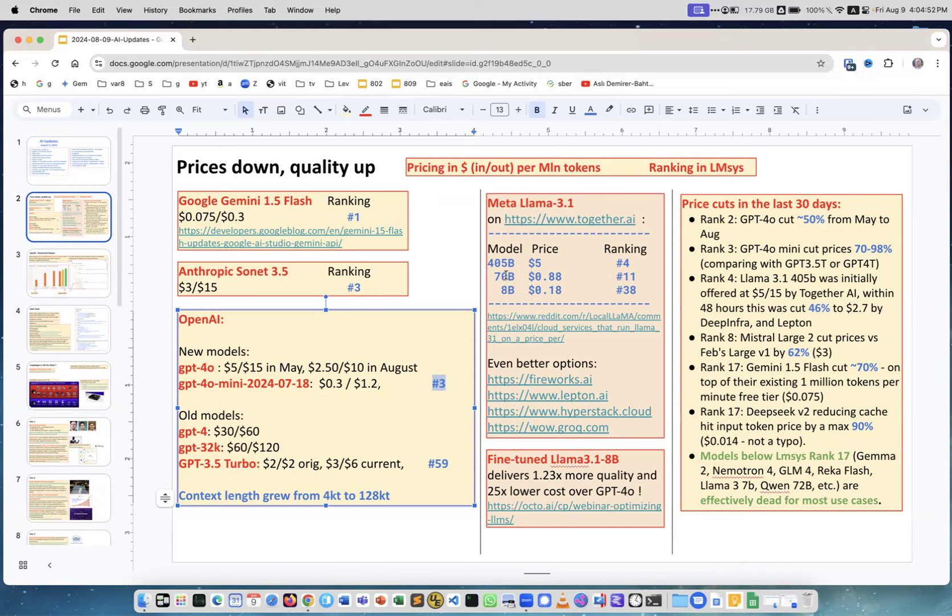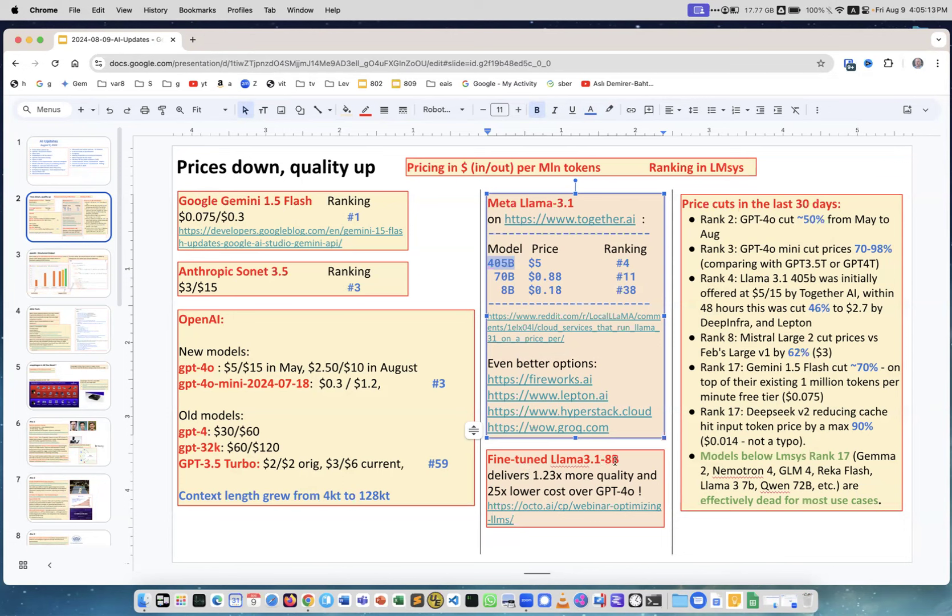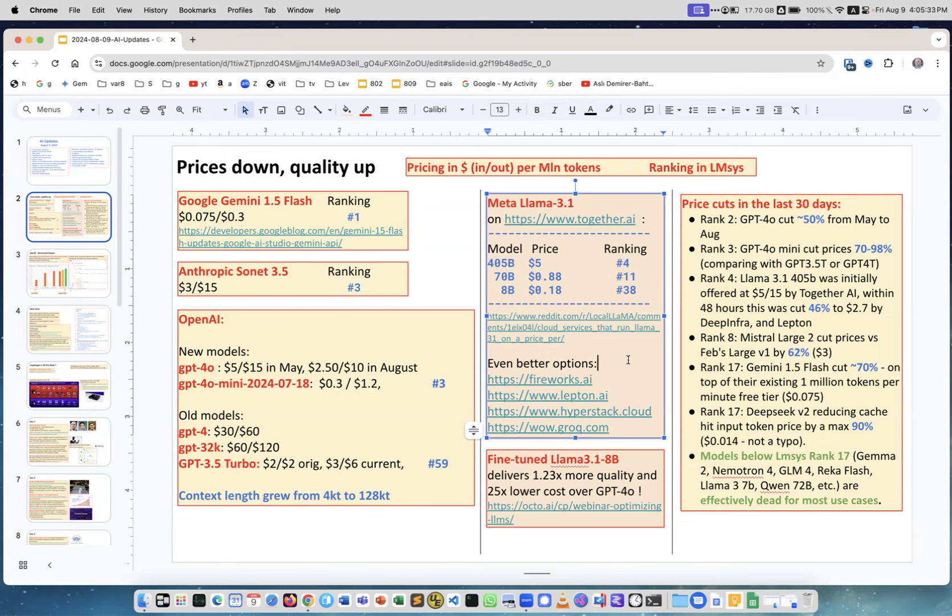Also what's interesting, Meta provided tools to fine-tune the models. In fact they trained 405, the biggest model, and then used it as a teacher for their smaller models. They put it in their license specifically explicitly that everybody can do that, so you can use their models to train your own custom models. Here for example people fine-tuned Llama 3.1 8B and they got a result which is better than GPT-4O, which is one of the top models, and at the same time better quality and 25 times lower cost. That's the new world where Llama started this open source movement and fine-tuning customizations.